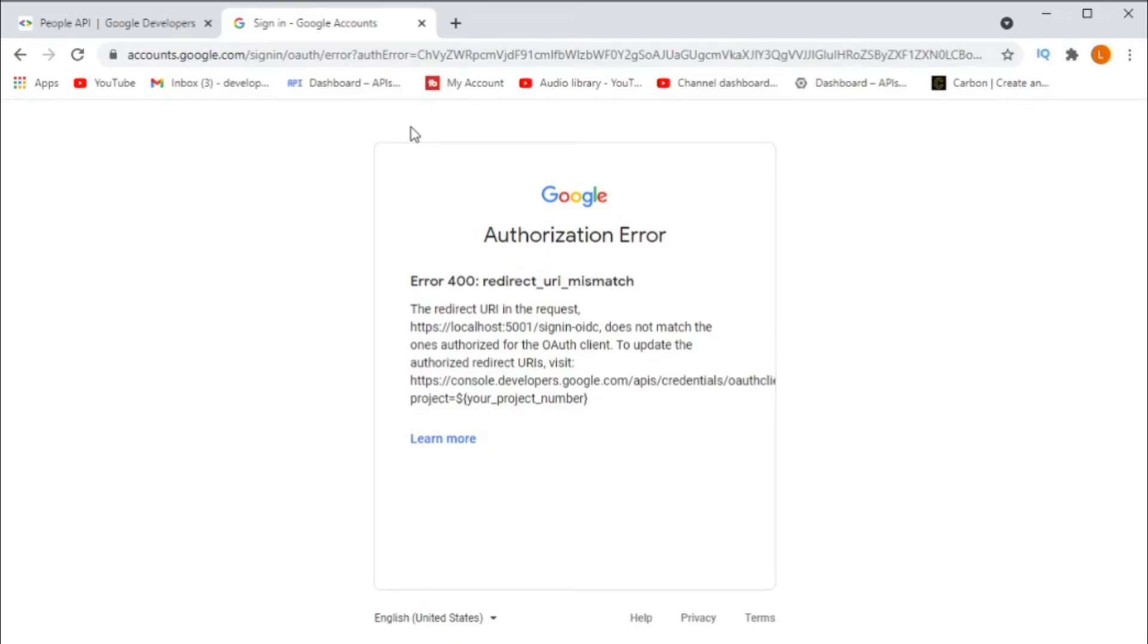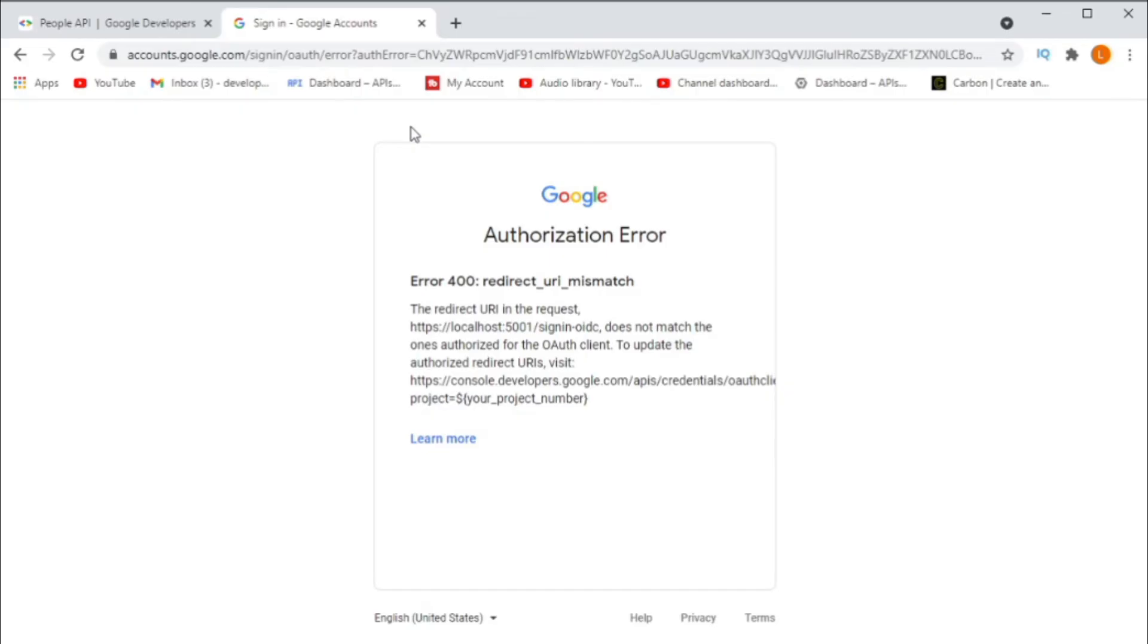This is the redirect URI mismatch error message that I've been telling you about. In order to fix this, we copy the redirect URI that it shows us in the error message. Now remember, you must copy this completely.